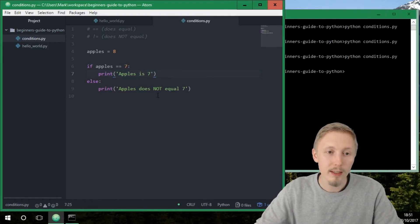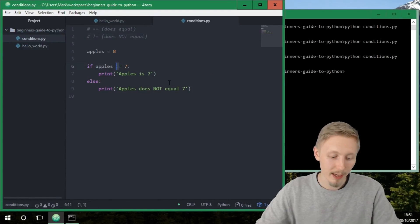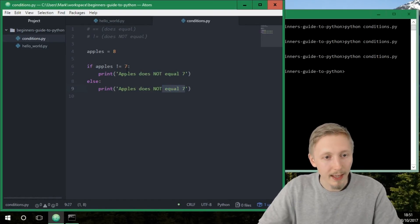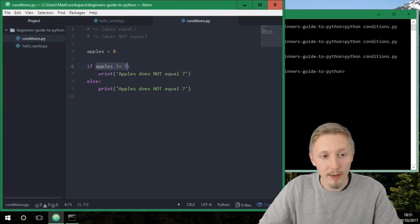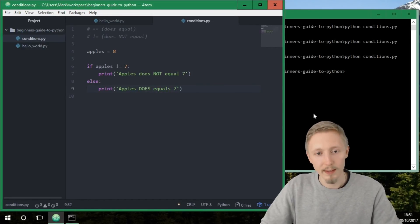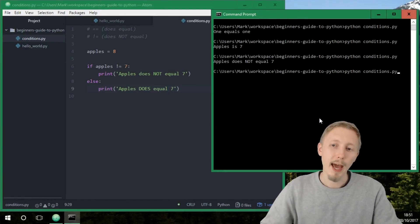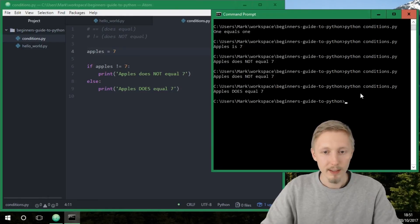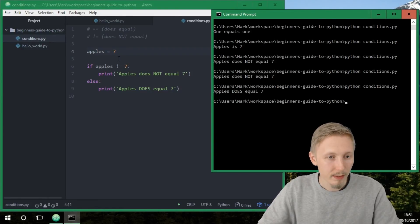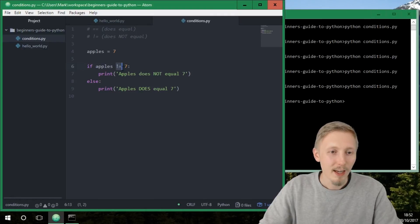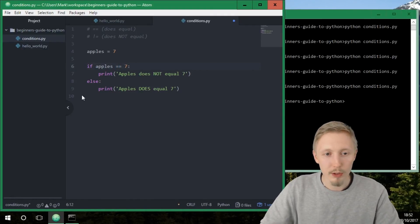Now we can try inverting this using the not-equals operator. We say if apples does not equal seven, then print 'apples does not equal seven', otherwise print 'apples does equal seven'. Save and run — you can see 'apples does not equal seven'. If we change it to seven, it says 'apples does equal seven'. It can get quite confusing working with negative operators, so let's change back to double-equals to check if apples equals seven.